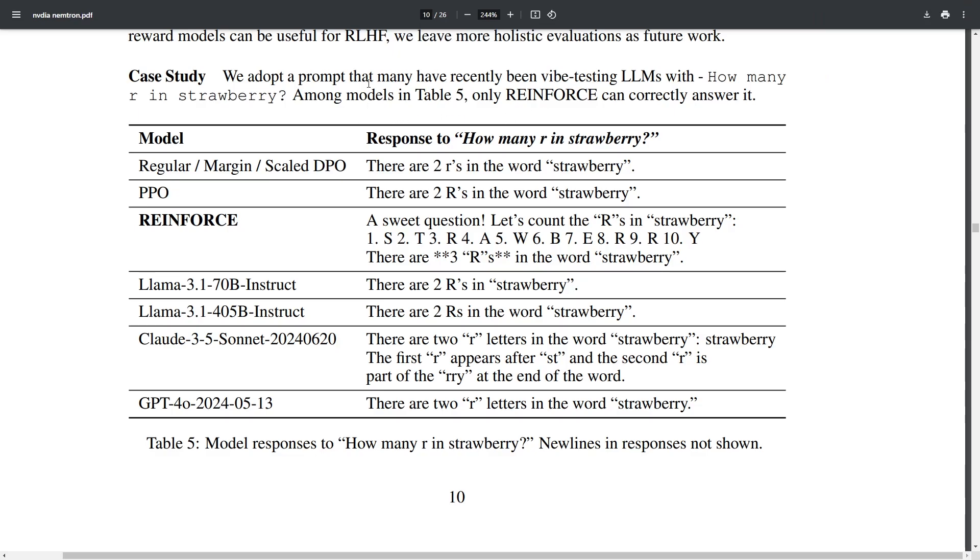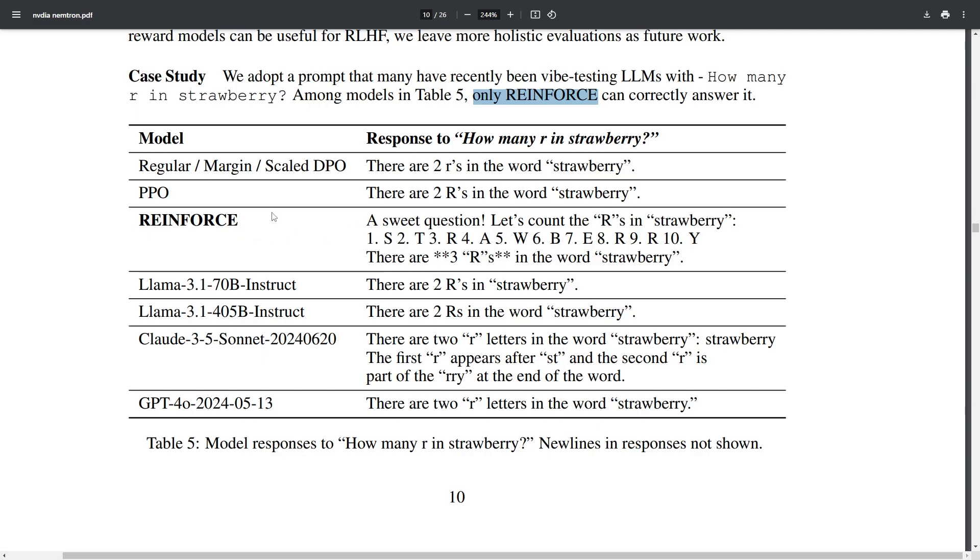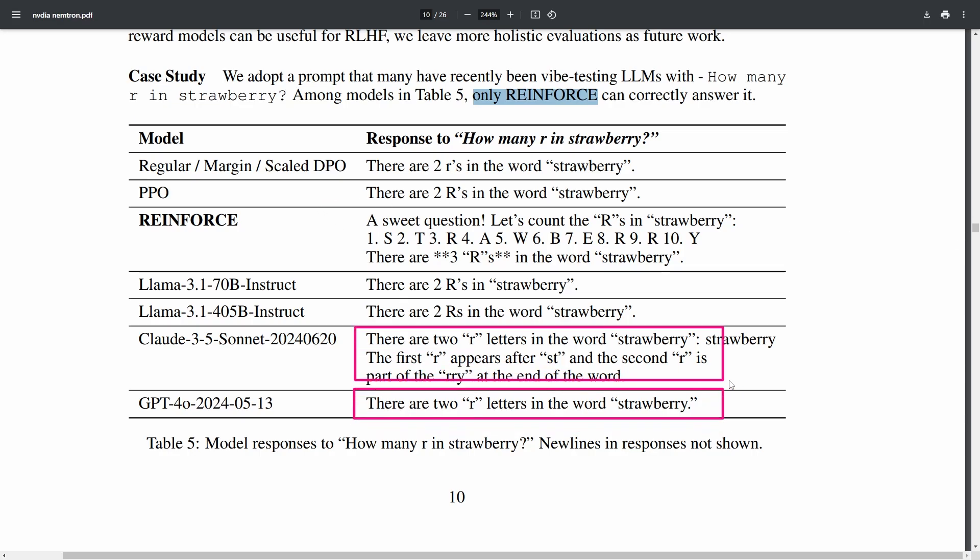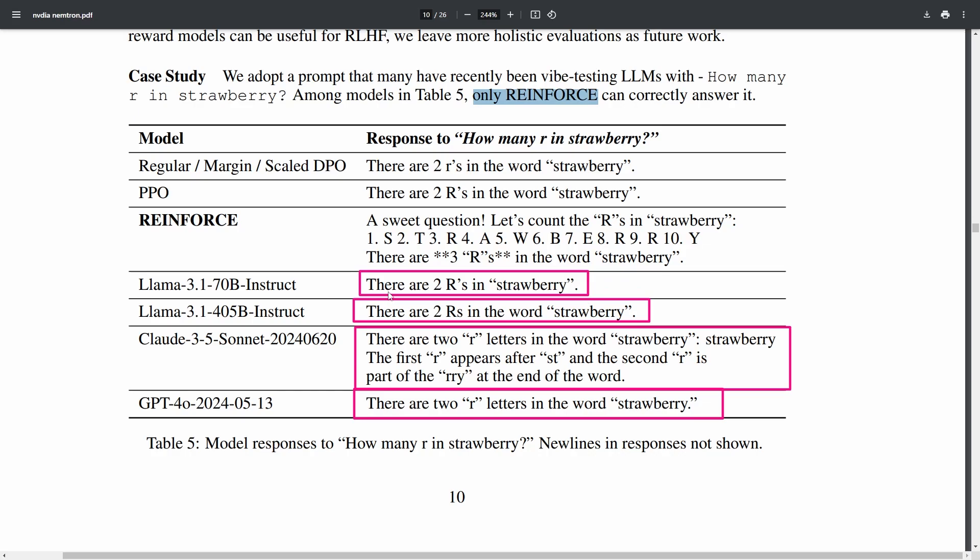We adopt a prompt that many have been recently vibe testing LLMs with how many R's are in strawberry and among table 5 only reinforce which is the method that they used can correctly answer it. You can see that these other methods and these other models actually clearly fail but the method that they're using manages to answer this question clearly. You can see GPT-4.0 says there are two letters, Claude 3.5 Sonnet says there are two letters, 405b says there are two R's, Llama 3.1 says there are two R's but the method that they're using managed to count them and then managed to actually get the correct number.